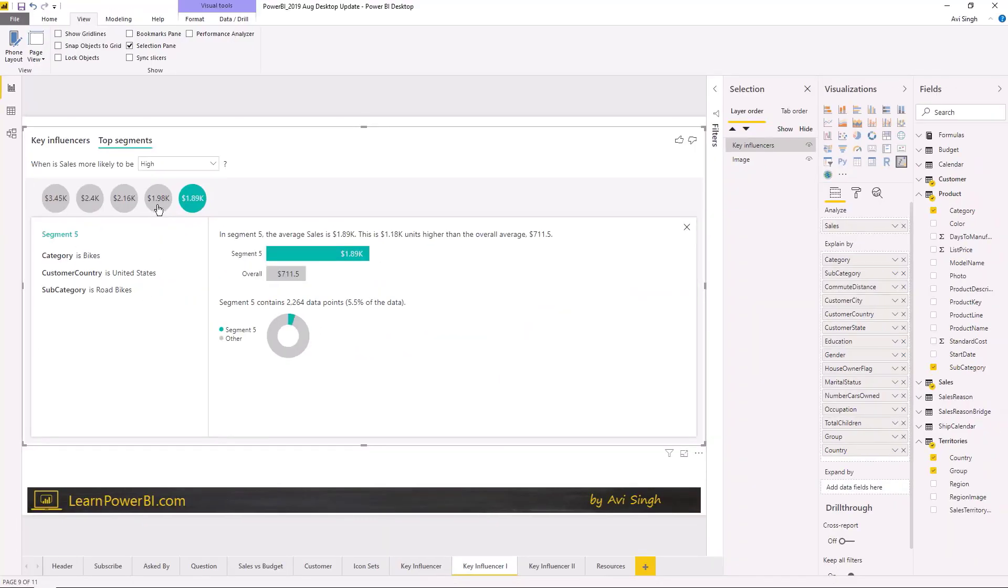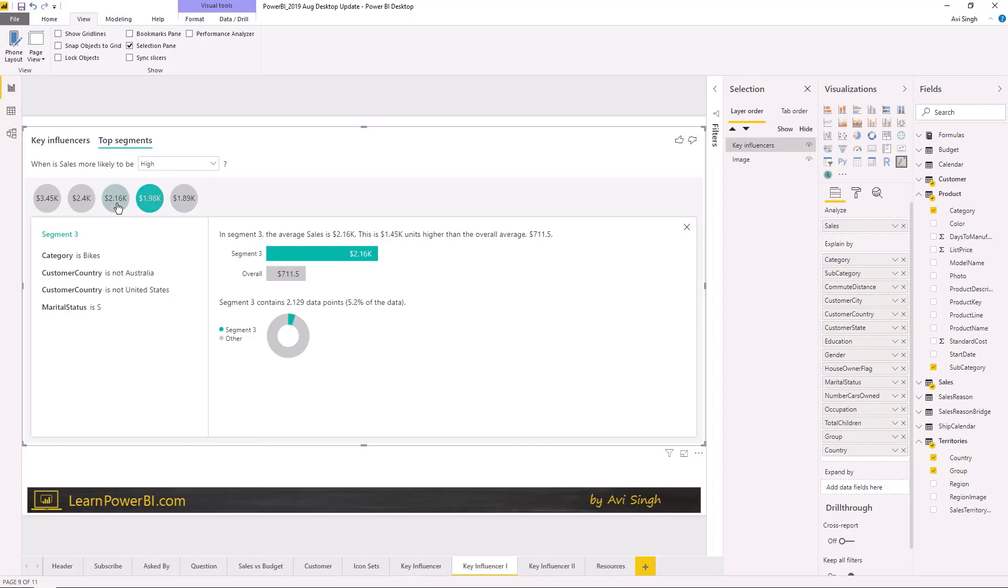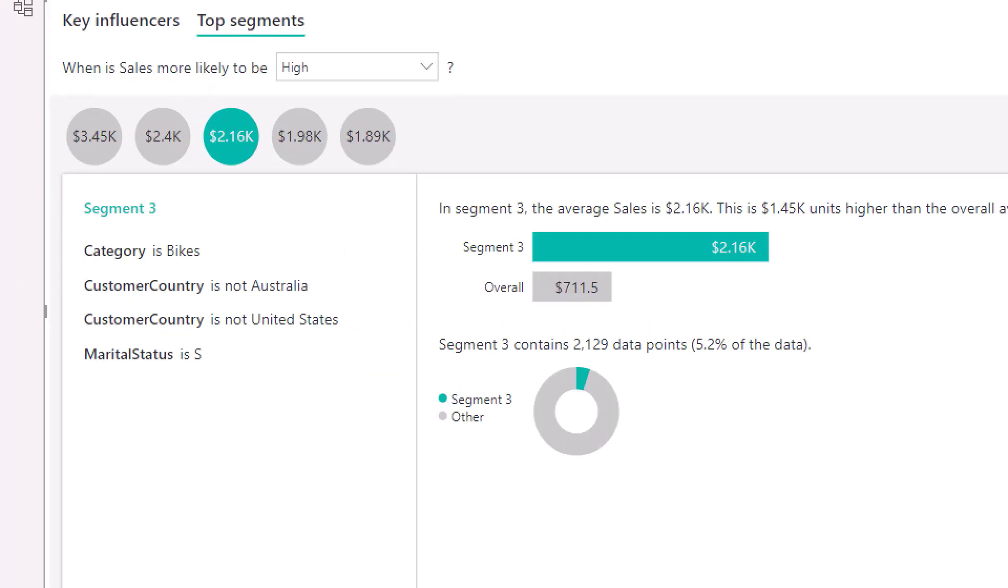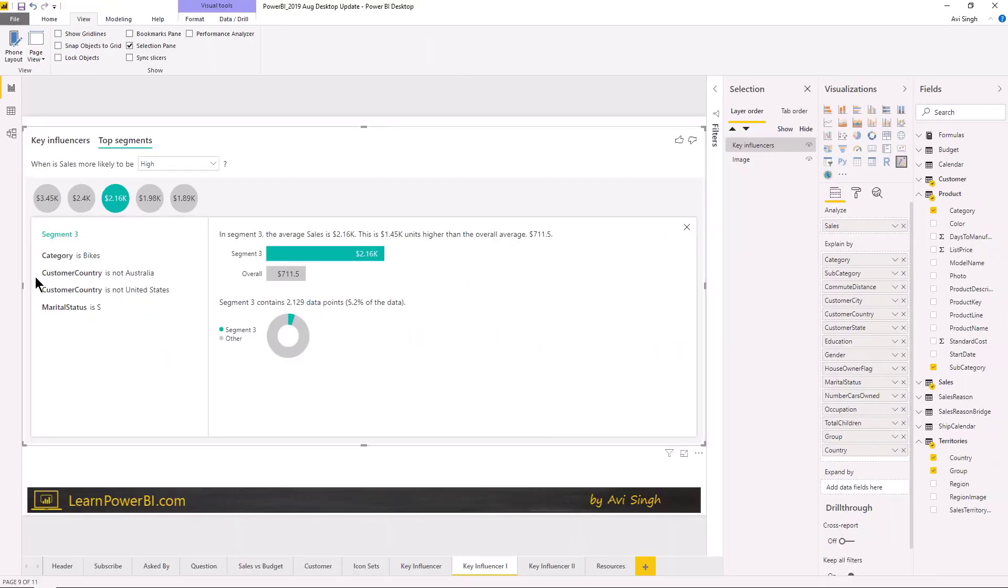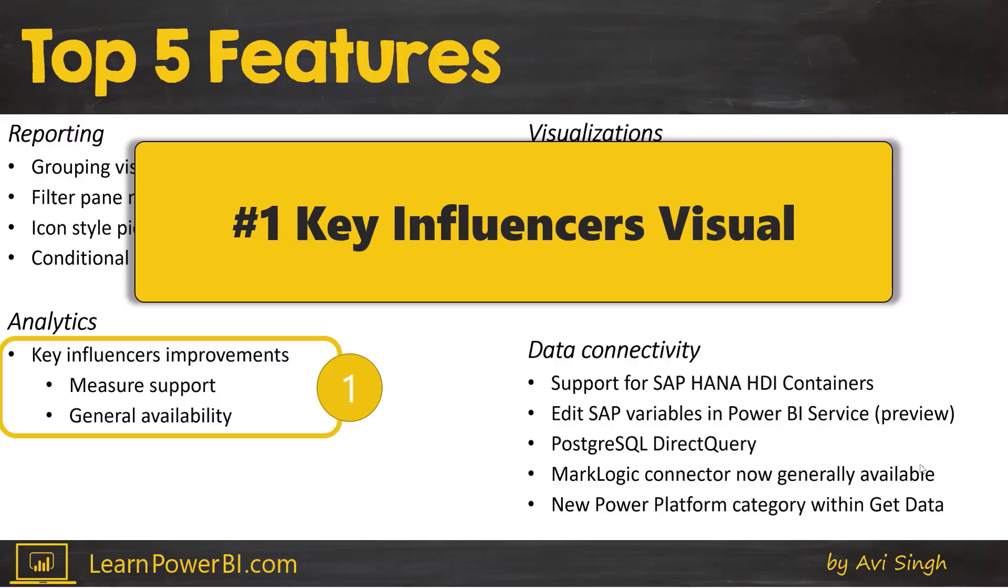And again you can click around and look at some of the other segments. Look at that. So it's saying of categories bikes, marital status is single, so single people who are not in Australia United States, they apparently buy more bikes. Average sale is higher for that. So you can see how this is an incredibly powerful visual.